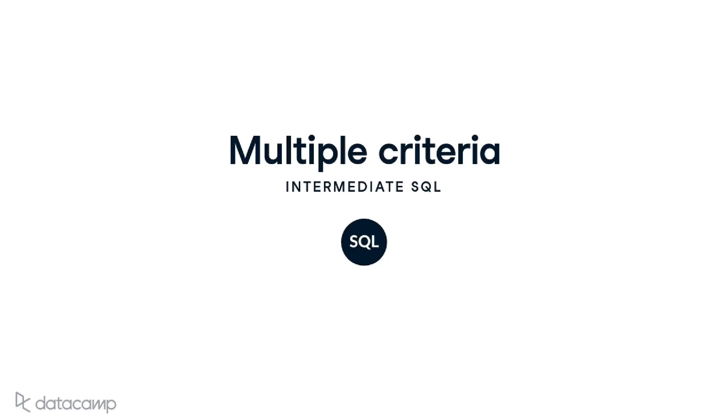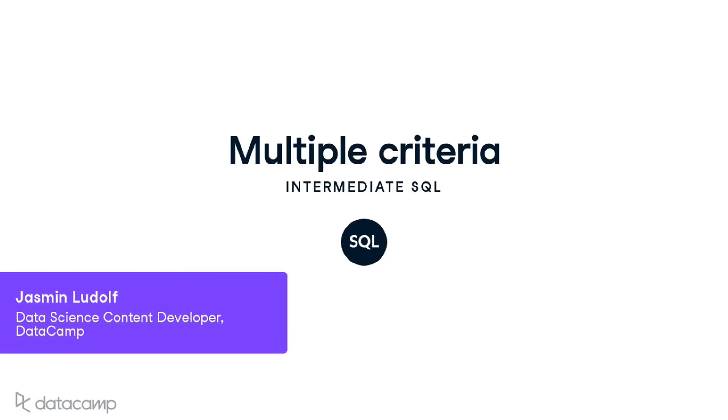Great work on filtering numbers! Our SQL skills are growing fast. Next up, we will look at how to filter with multiple criteria.